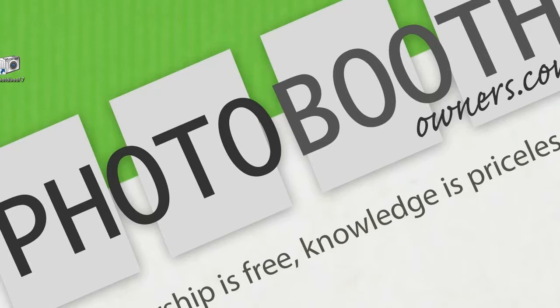To get started, let's go to the Photobooth Owner's website and visit the design shop.